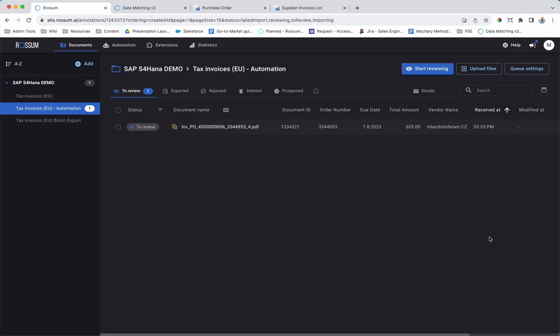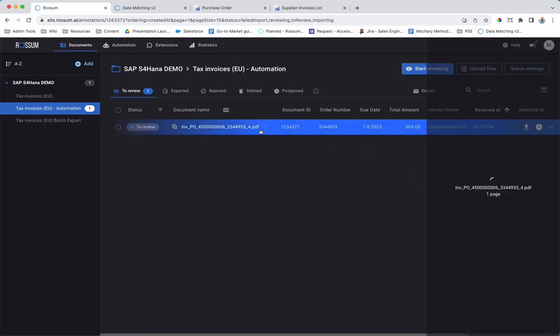The integration consists of three parts: ingestion of vendor and purchase order master data from SAP, validation of extracted information against the master data, and export of the original document and the enriched and validated invoice data to SAP. Let's take a look.